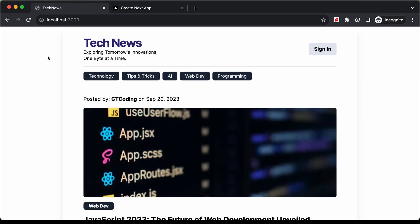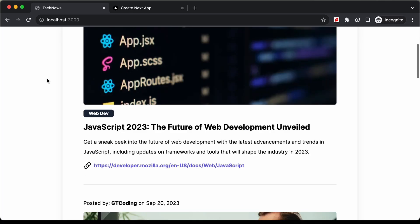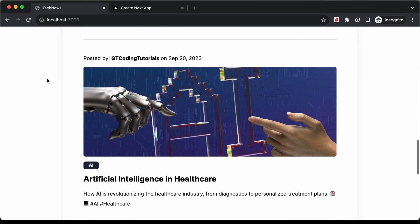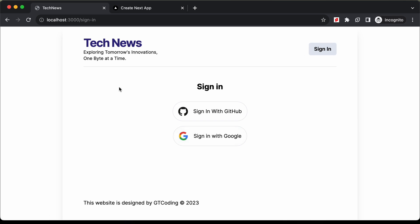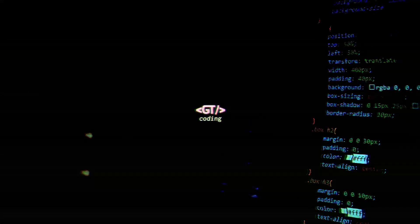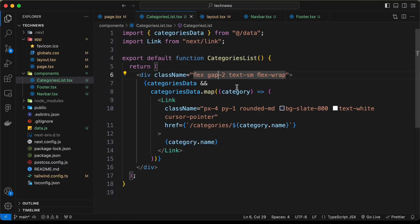Hi everybody, welcome to GT Coding. In this tutorial series we are creating a website using Next.js. In this video we will design the sign-in page — this is how it looks — so we will design it in this video. Let's get started.